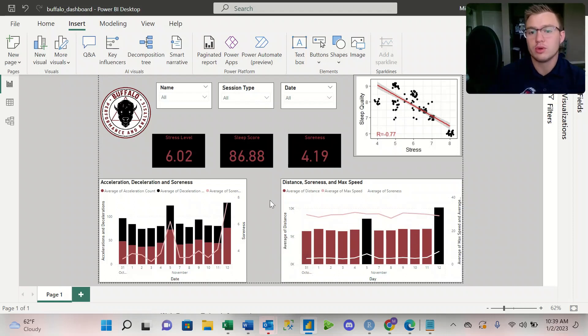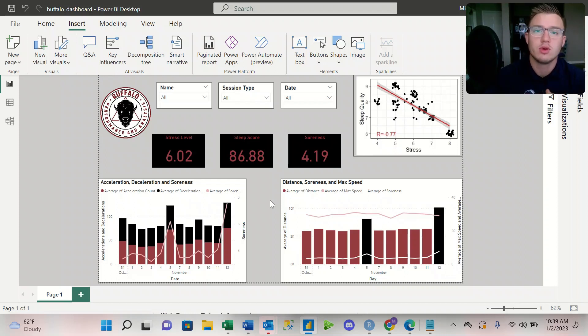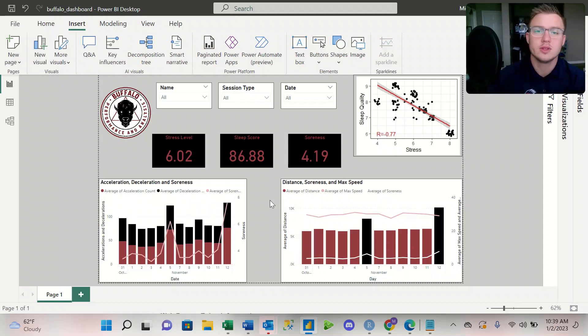So this is really important data that we can kind of utilize as a one-off, kind of give a summary report to our coaches week to week or every couple weeks.